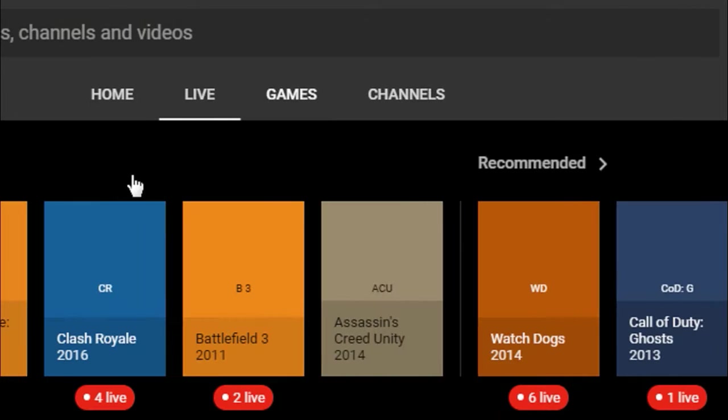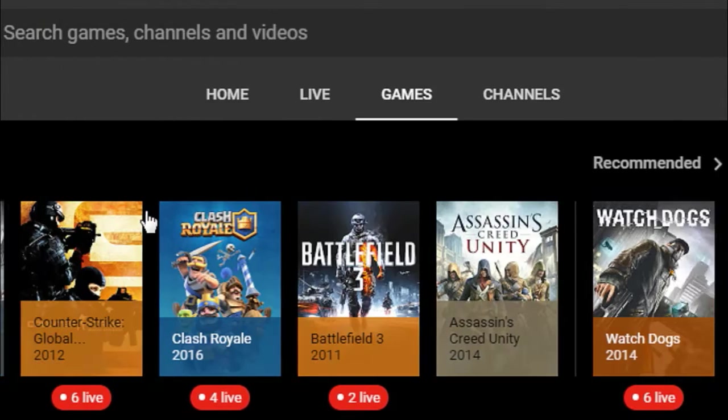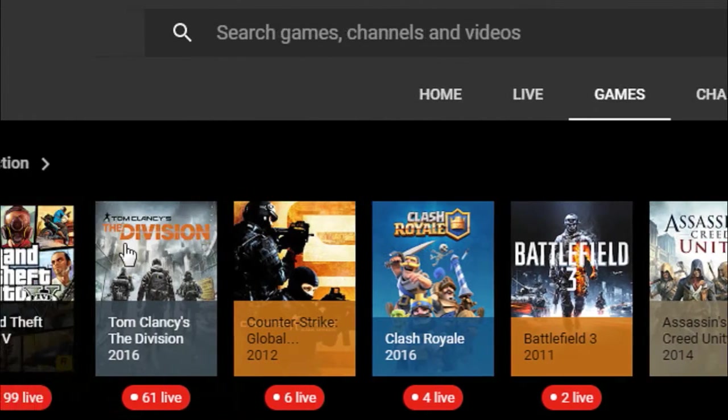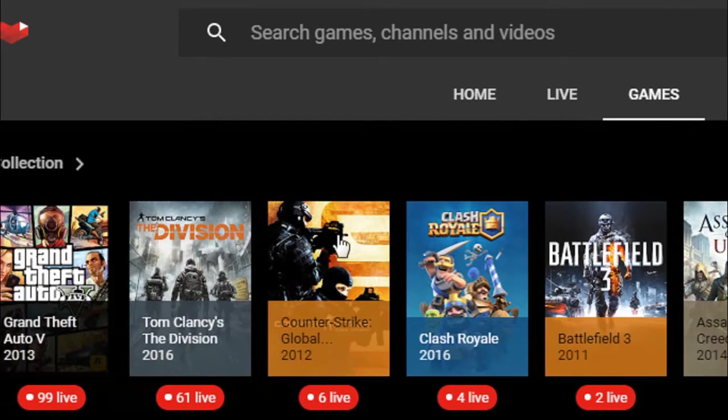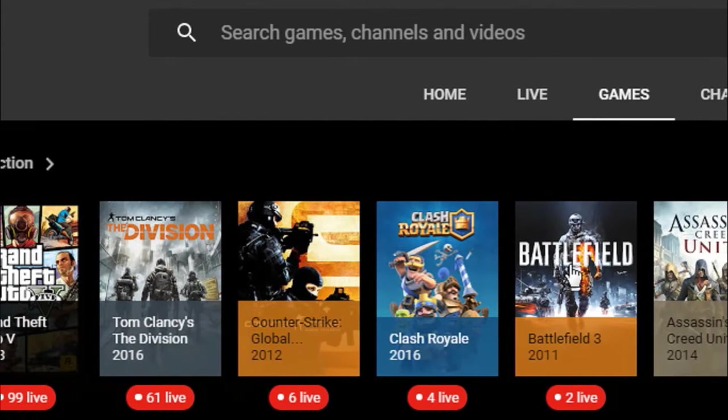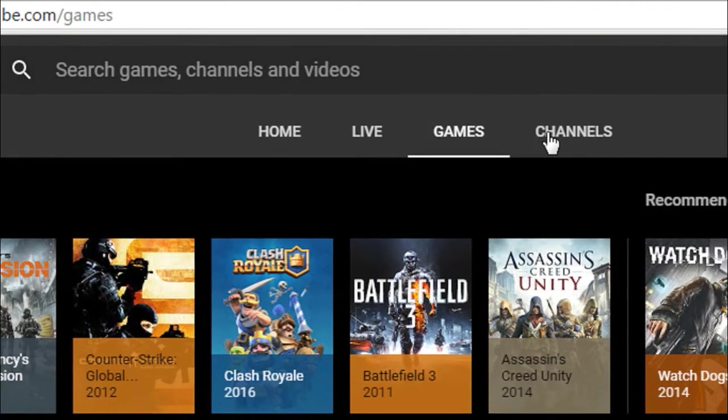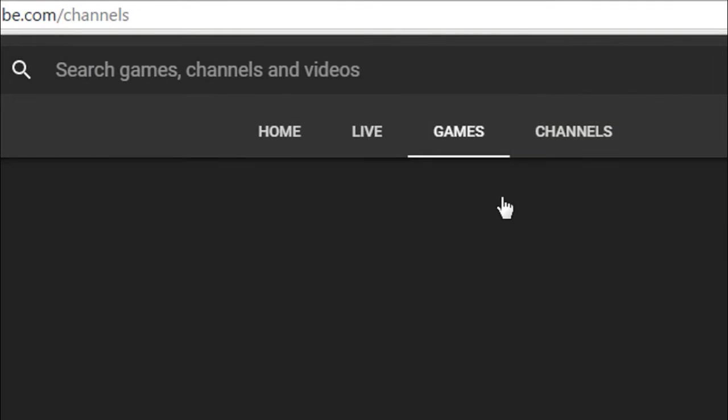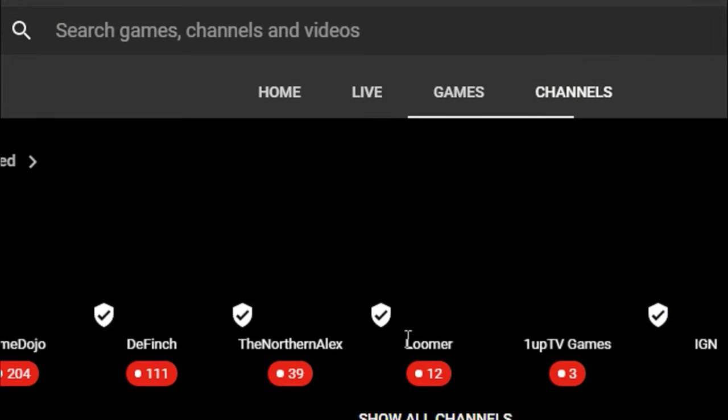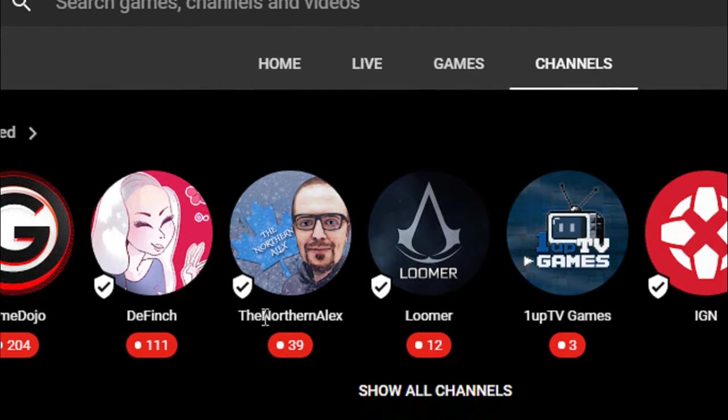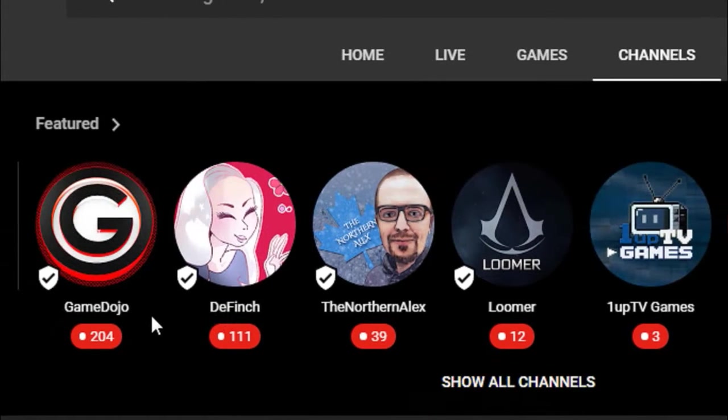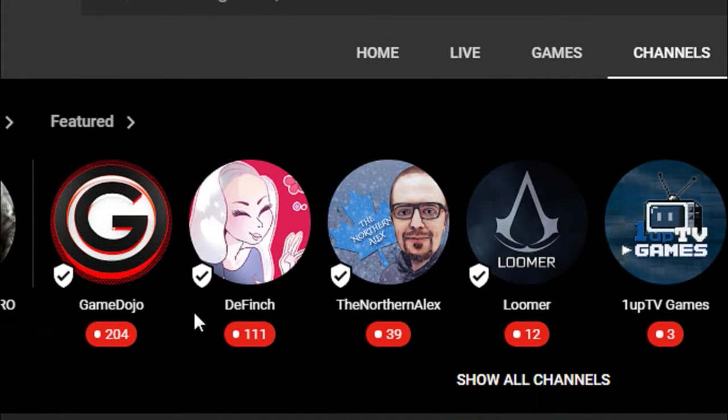You can also choose your favorite game and watch the gameplays of that game by clicking on the game tab. You can also go to the channels tab where you can find all the popular gaming channels on YouTube.